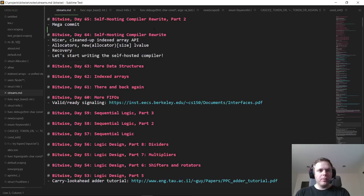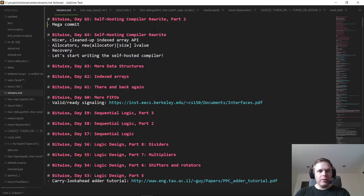Hello everyone and welcome back to day 65 of Bitwise, where we code and design a complete computer from scratch. Today we are - we didn't really start the self-hosting compiler rewrite last time. I ended up mostly explaining the stuff that had changed.